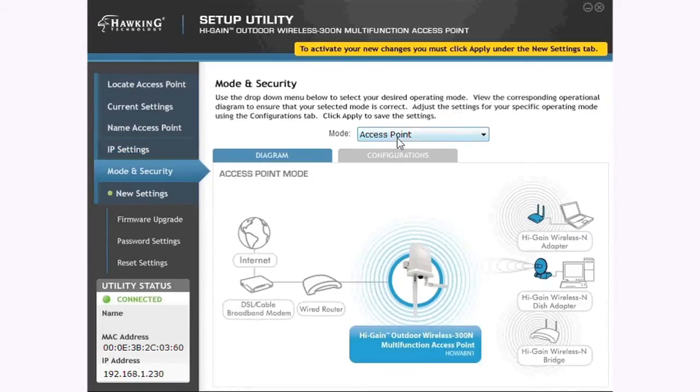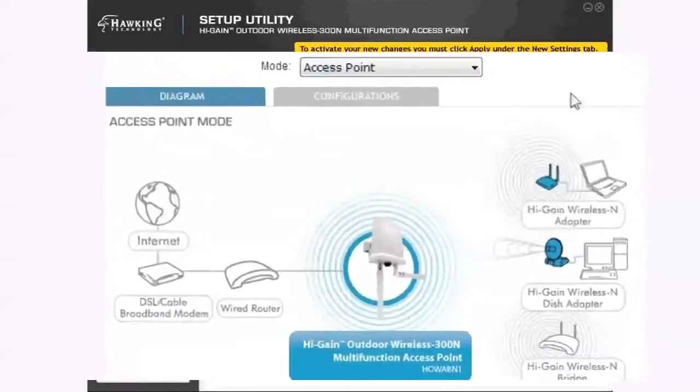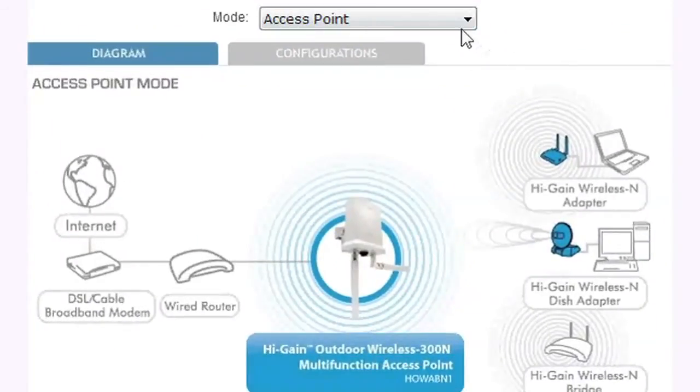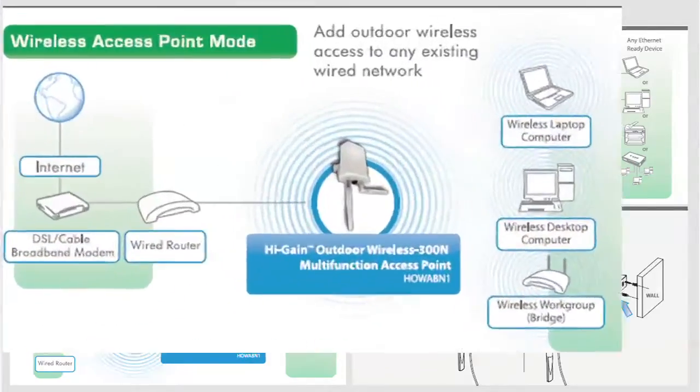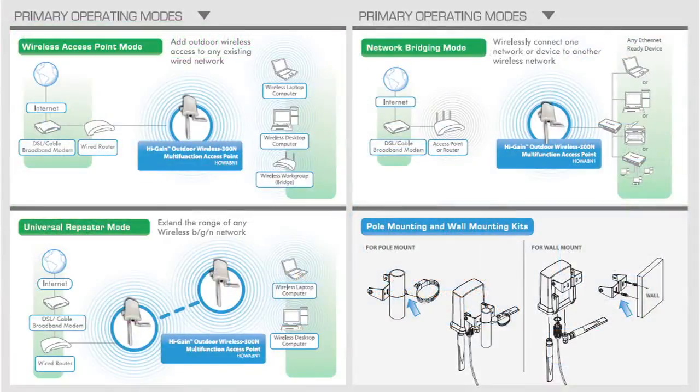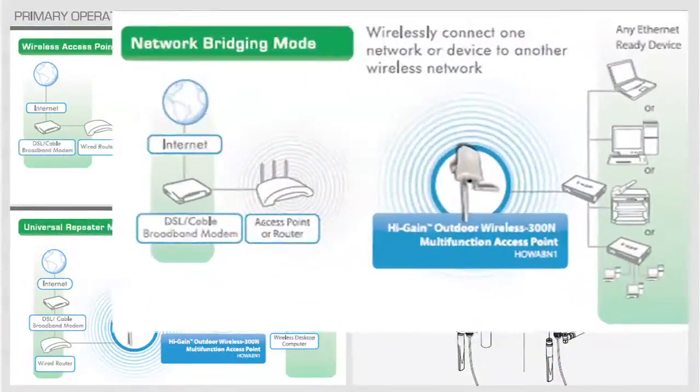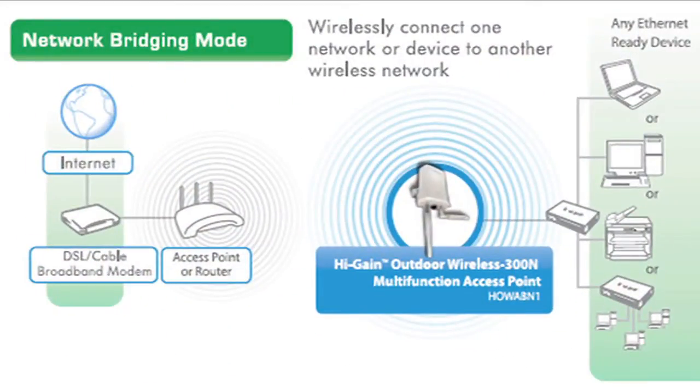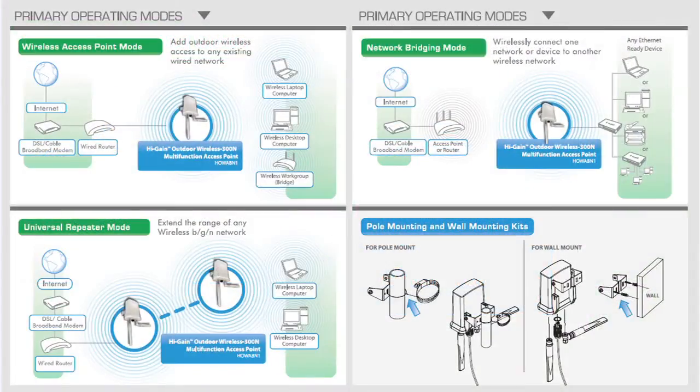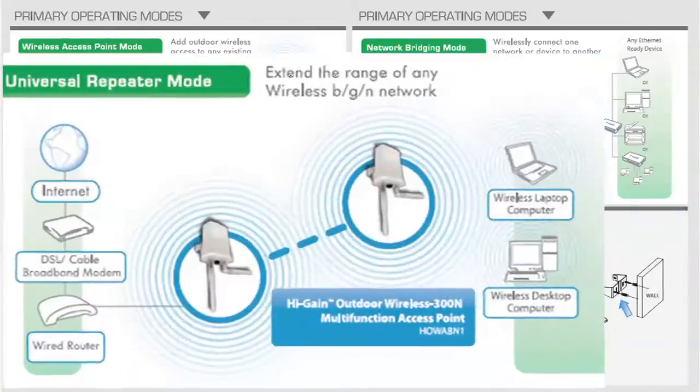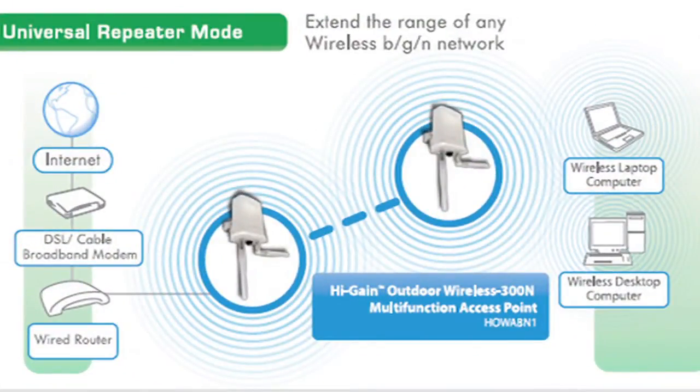Now you must choose which function you wish to use for your device. The three primary functions are as a wireless access point, a network bridge, and as a universal repeater.